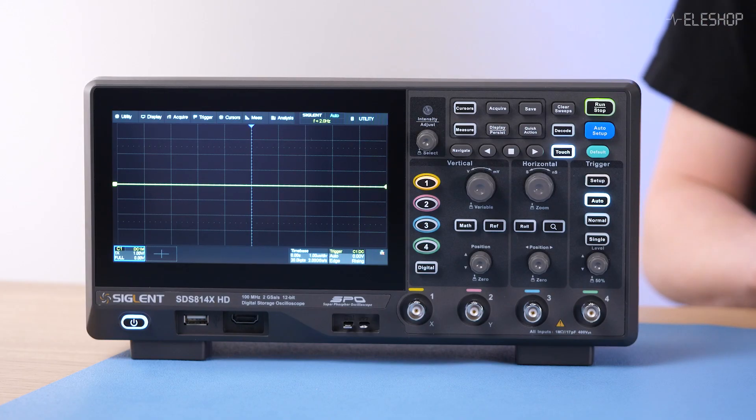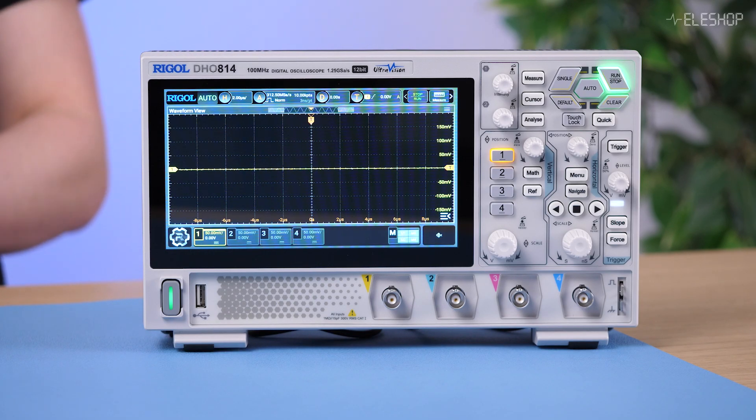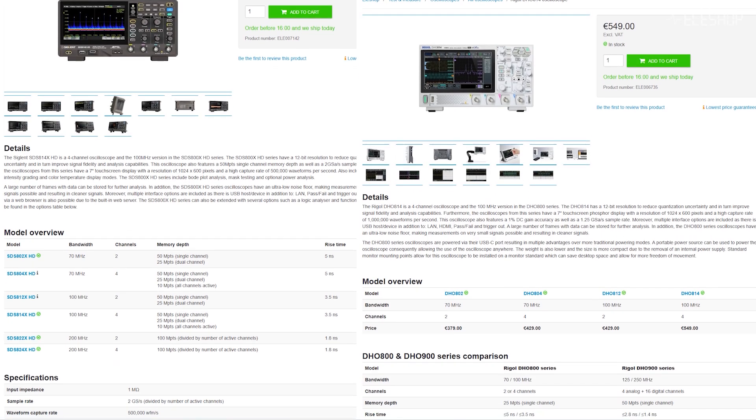Welcome to another Aileshop video. Today we're comparing two popular 12-bit oscilloscopes: the Siglund SDS-814X HD and the Riegel DHO-814. Both are aimed at hobbyists and professional use and they offer impressive specs for their price range. On paper they look quite similar, but there are some important practical differences. Let's go over the main features side by side and after that take a deeper look at what this actually means in practice.